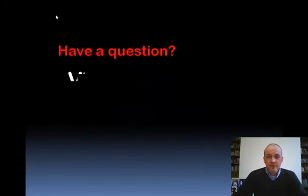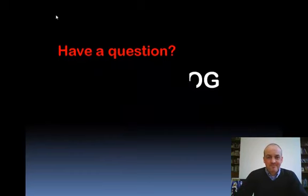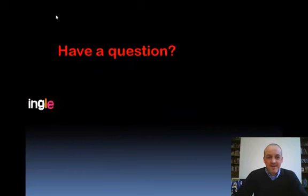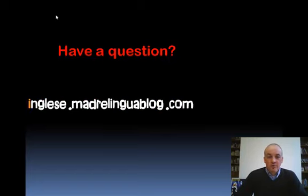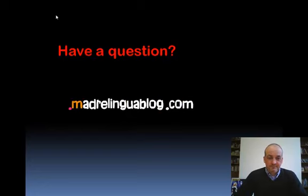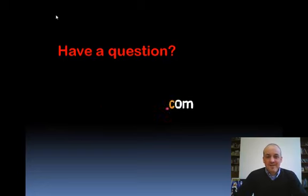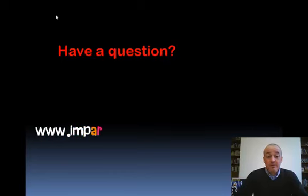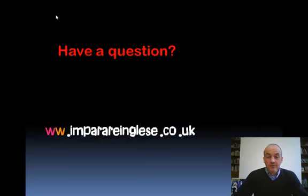You've got a question. Visit our blog. The address is inglese.madrilinguablog.com. And don't forget, there are also lots of exercises on the website at www.imperarenglese.co.uk